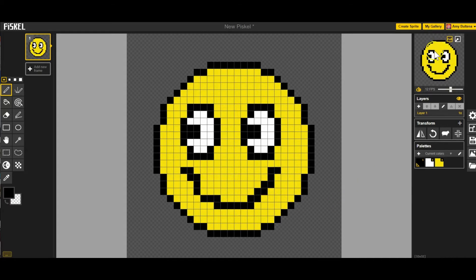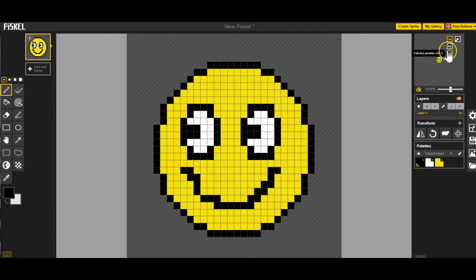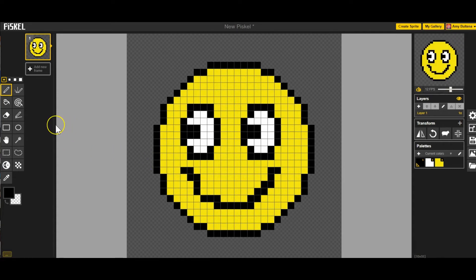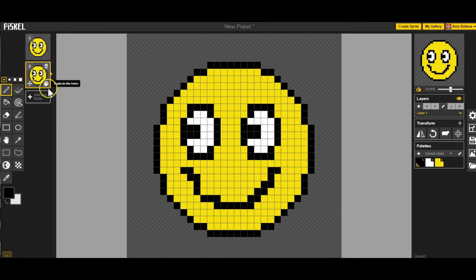You can see my frame right here. Sometimes it looks like this. If it's too small, just hover and click on Full. Now I have one frame. I want to animate though, which means I need more than one frame. I'm going to hover over Frame 1 and click right here where it says Duplicate this frame. Now I've duplicated the frame.